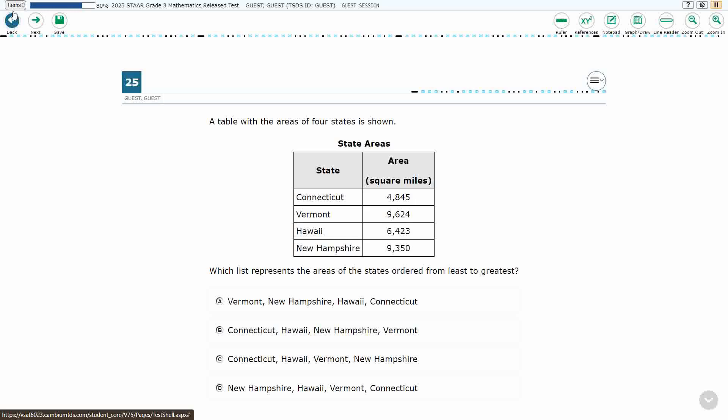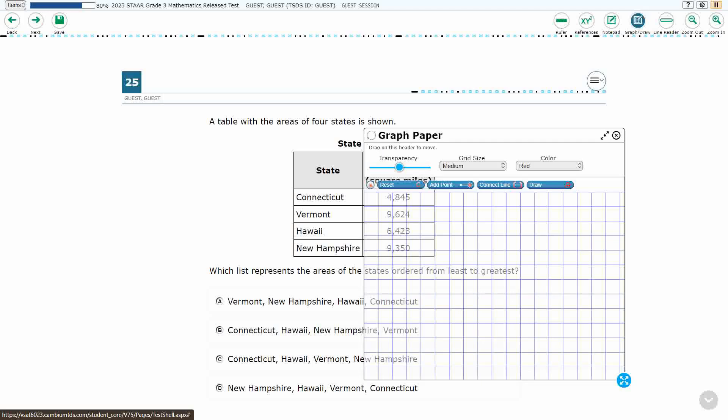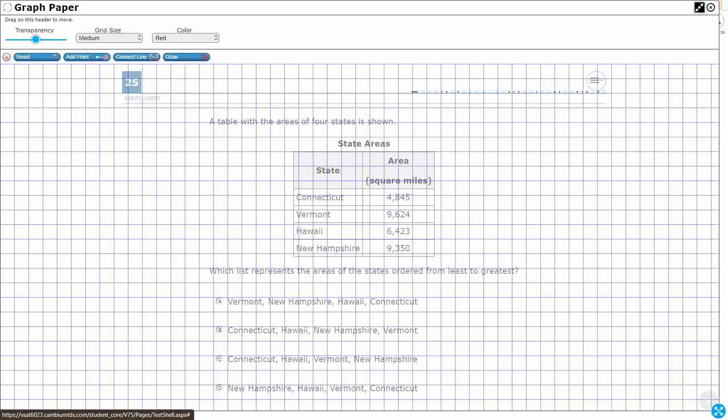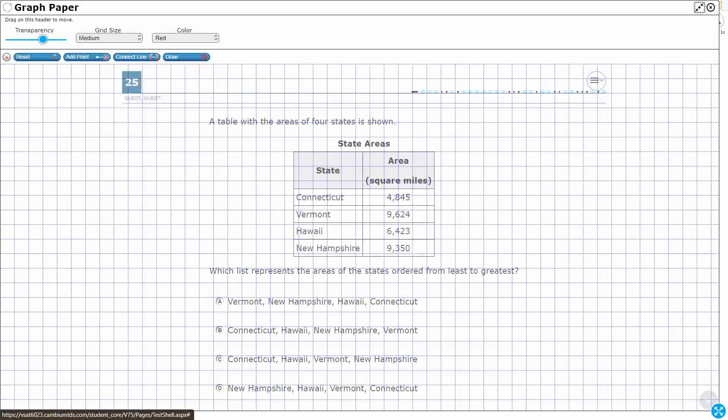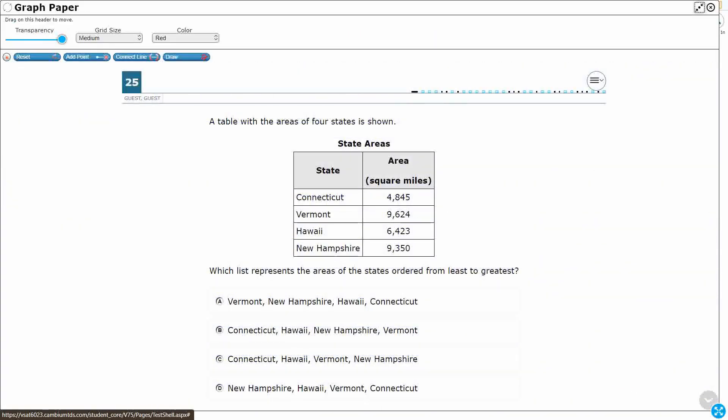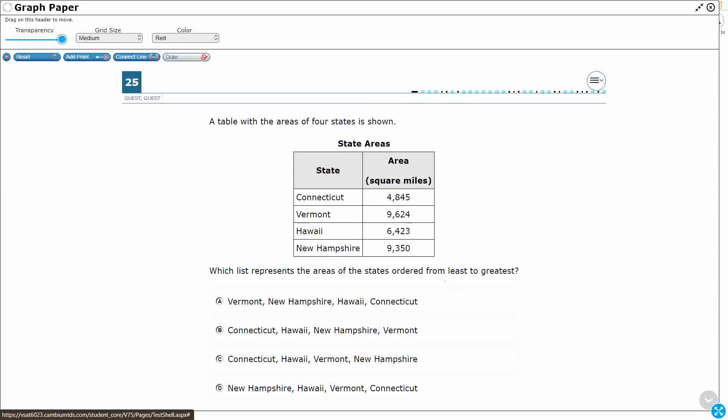All right, so pretty straightforward here. We've got a table with the area in square miles of four states—look like they're four of the smaller states: Connecticut, Vermont, Hawaii, and New Hampshire. We need to find which of those lists puts them in order, and it's always very important to pay attention: going least to greatest.